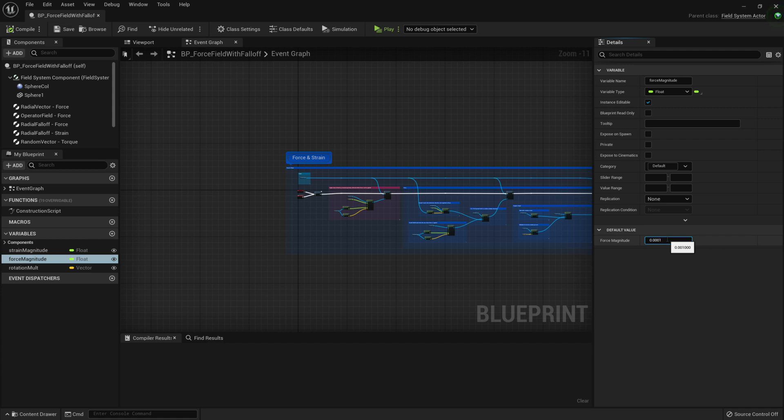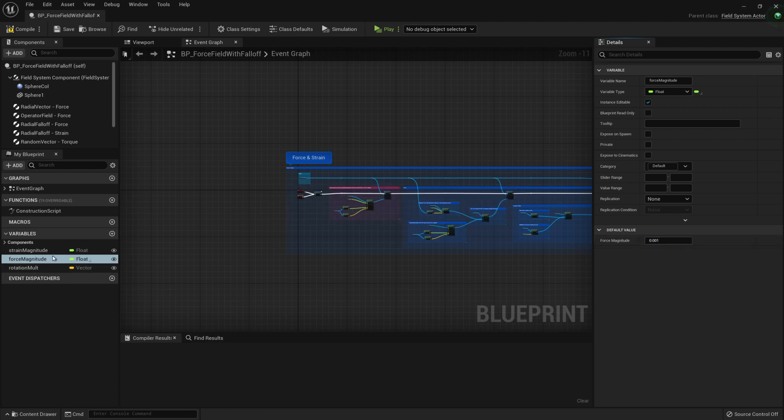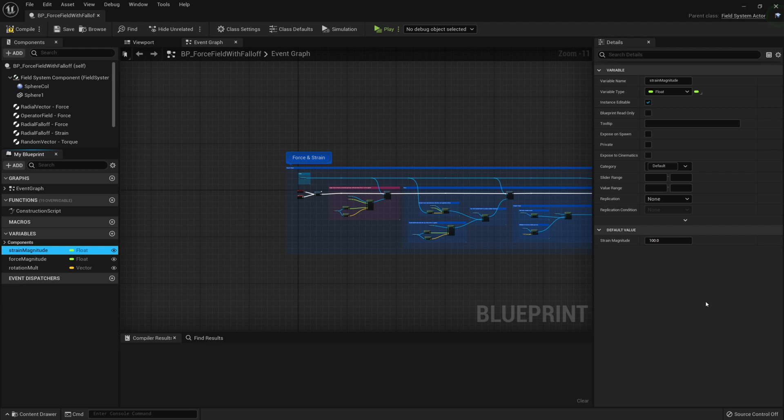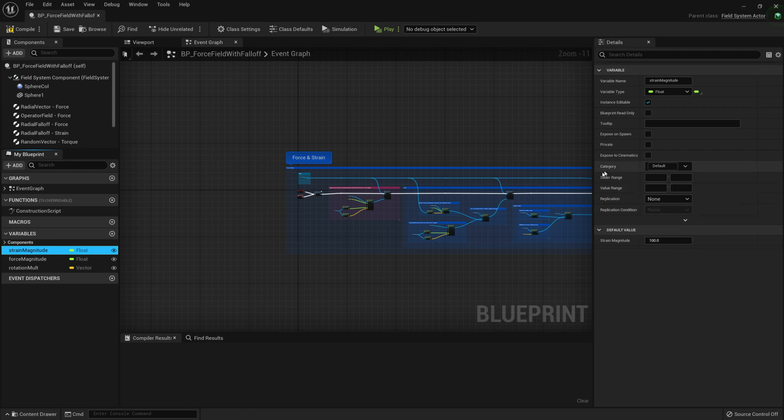And here you can see Force Magnitude, I've put this down to something quite small, 0.01, because I found even that can be quite a lot and it will send rocks flying everywhere. So 0.001 or 0.01 is fine. And then I have the Strain Magnitude, which is the amount of strain it's exerting, which is 100. And that is directly related to the damage on the wall that we set up before.